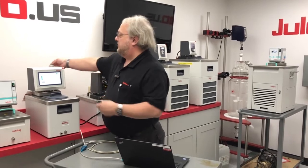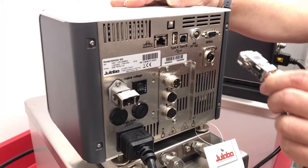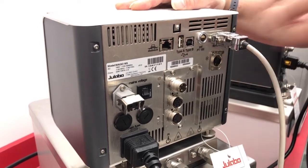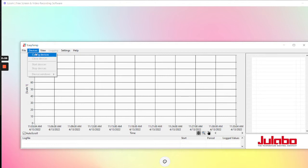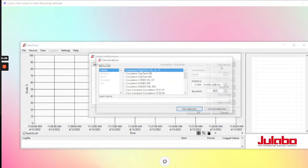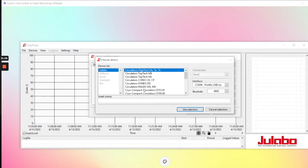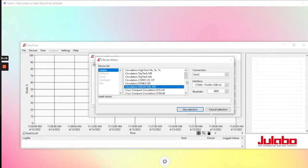Take the serial cable and plug it into the serial port on the rear of the unit. Open up your EZTemp program. Select your device, then Config Device. When you go to Add Device, select the model — in this case we're using a Maggio MS. It should show up as serial on your device window, and the COM should automatically be selected when you plug in the USB to serial converter.